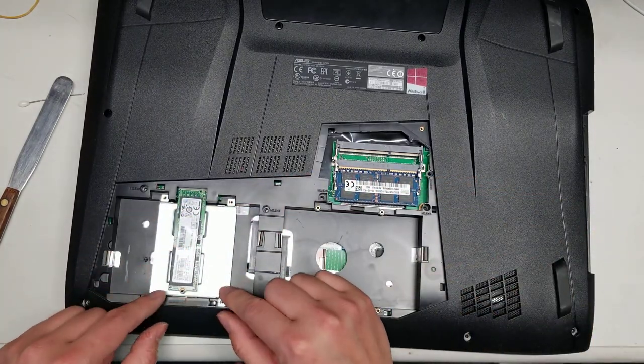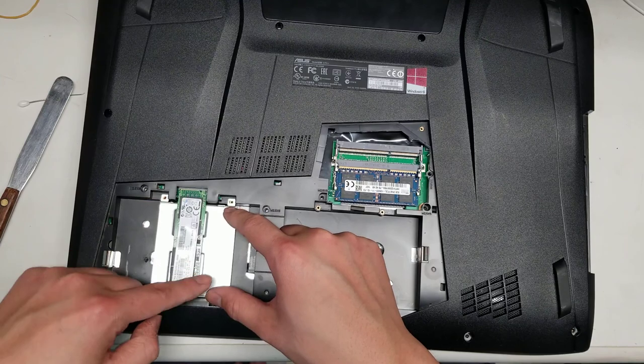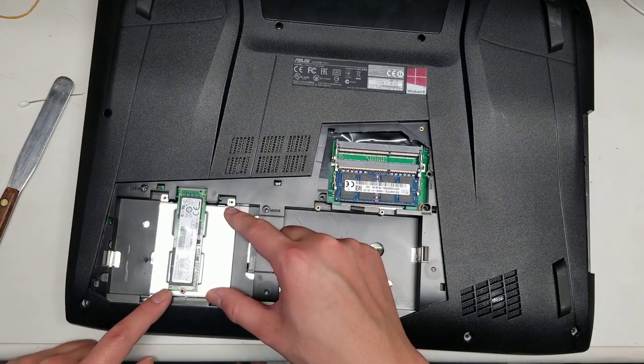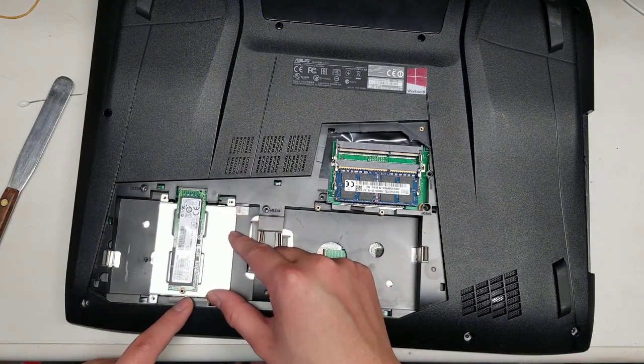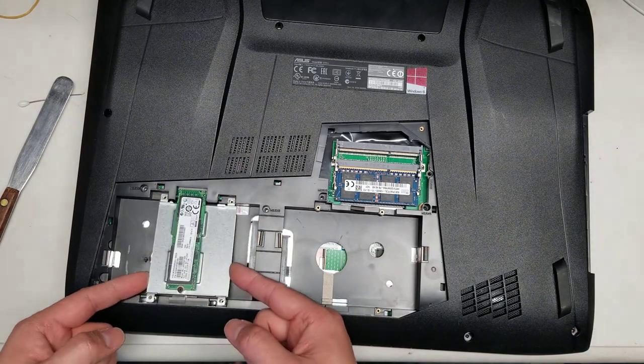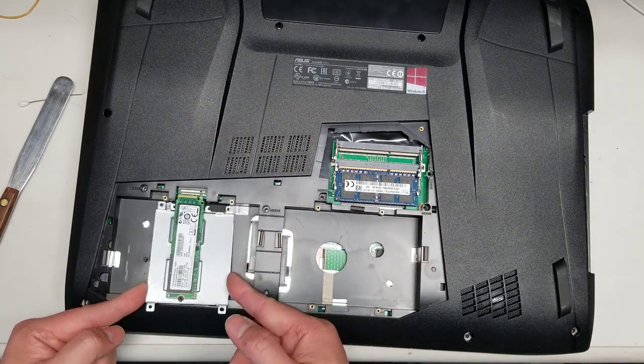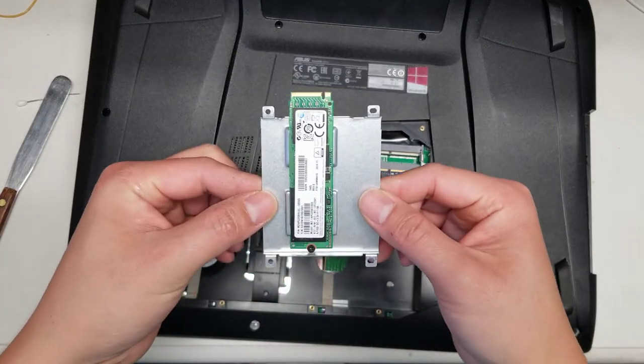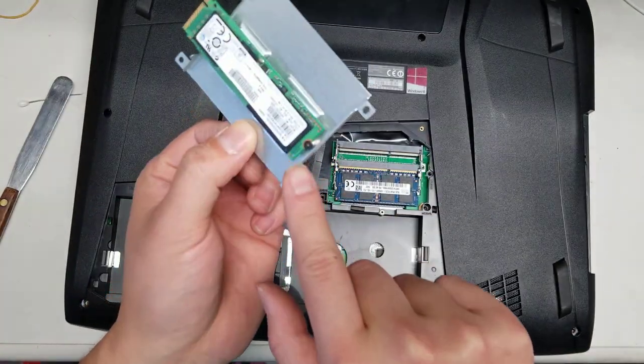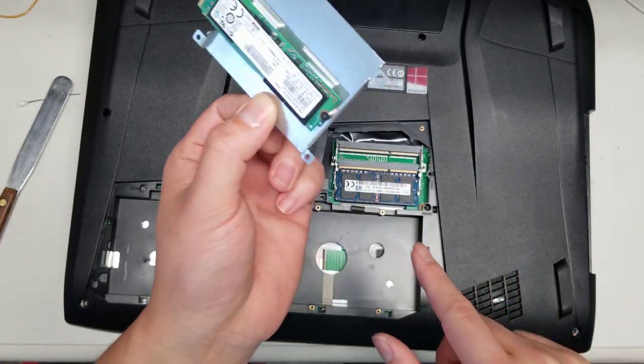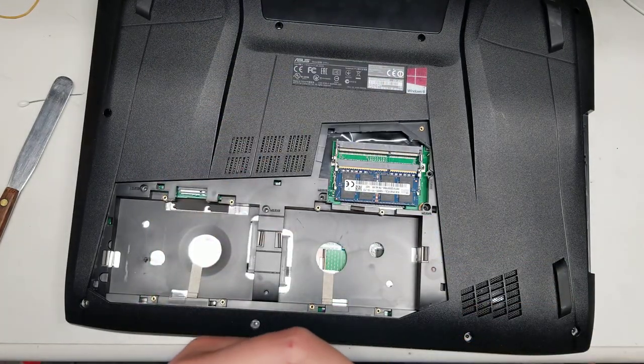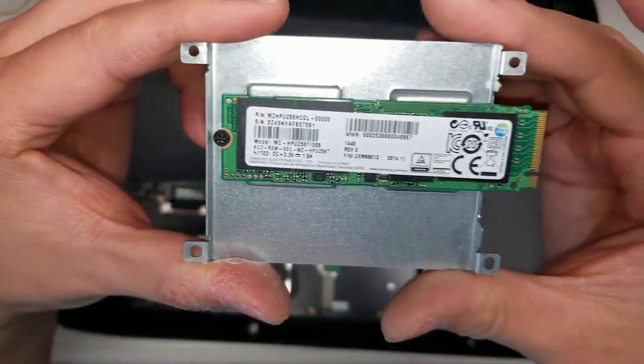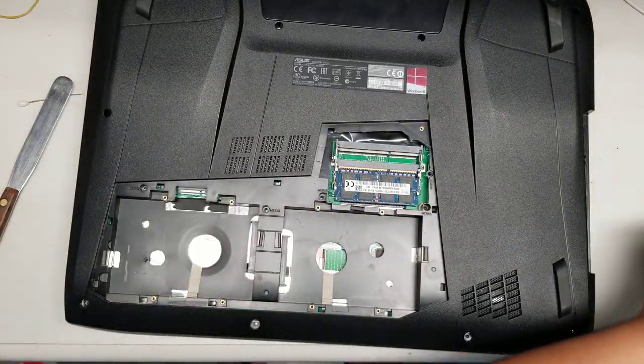Then you got four screws holding this little tray for the M.2 SSD. This is a PCIe NVMe SSD. Once you remove those four, you can lift this at a slight angle and wiggle it to pull it out. Remove the whole tray, that way you don't have to undo all these thermal pads and everything. I'm pretty sure this is NVMe, but you can double check.